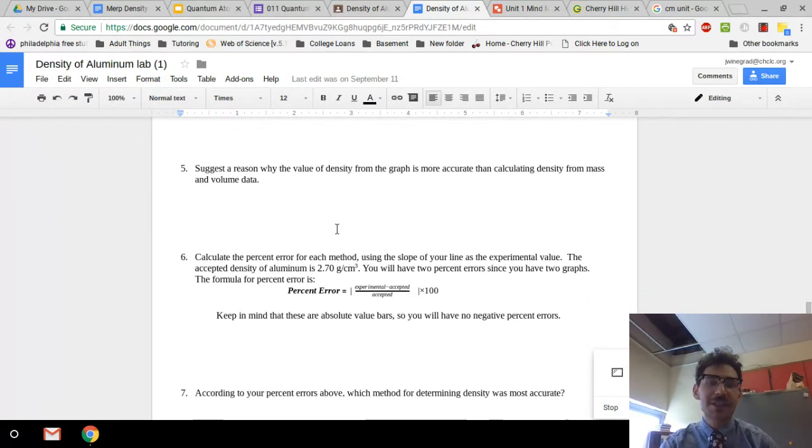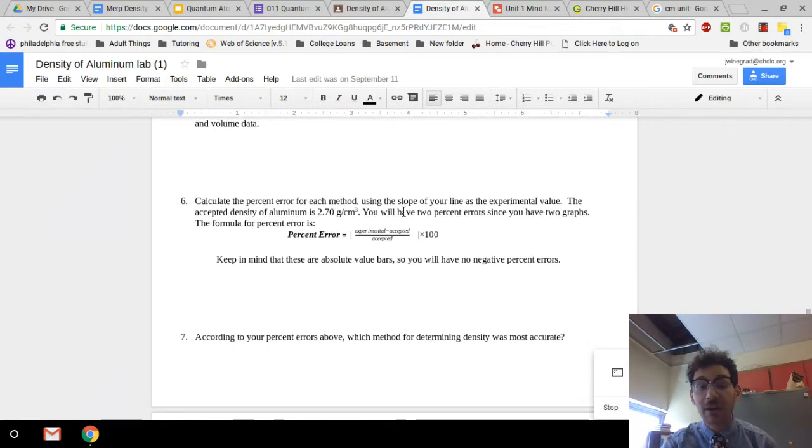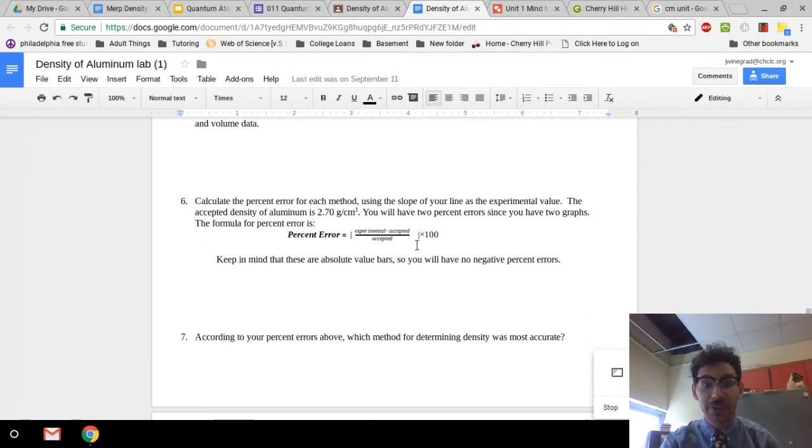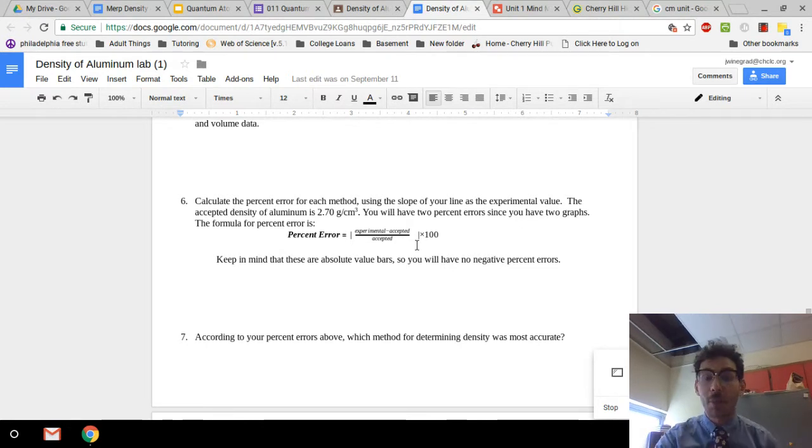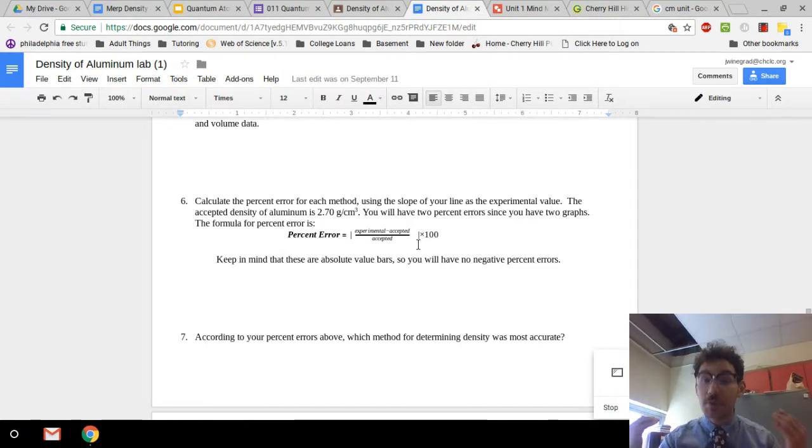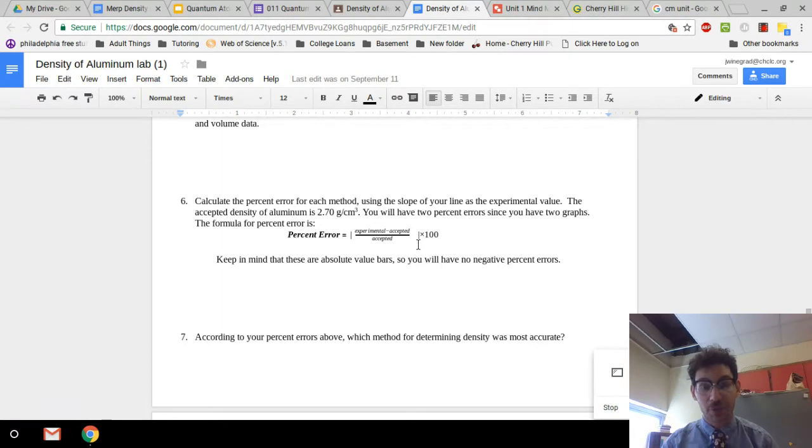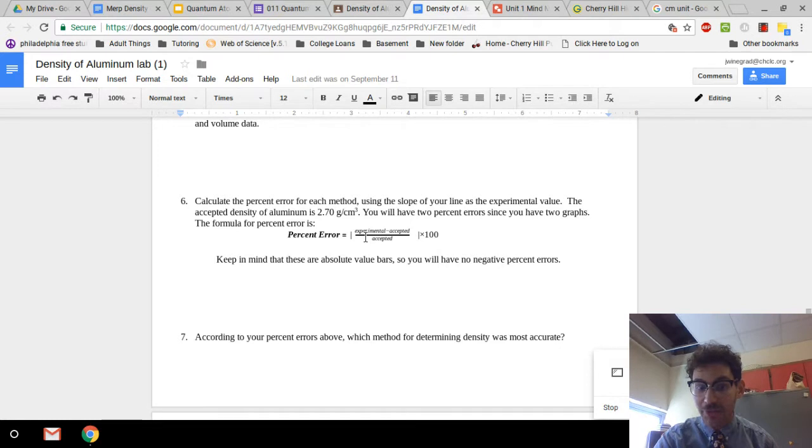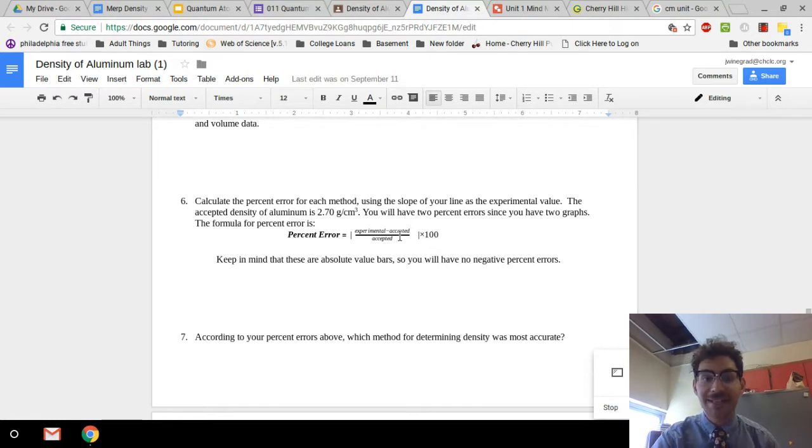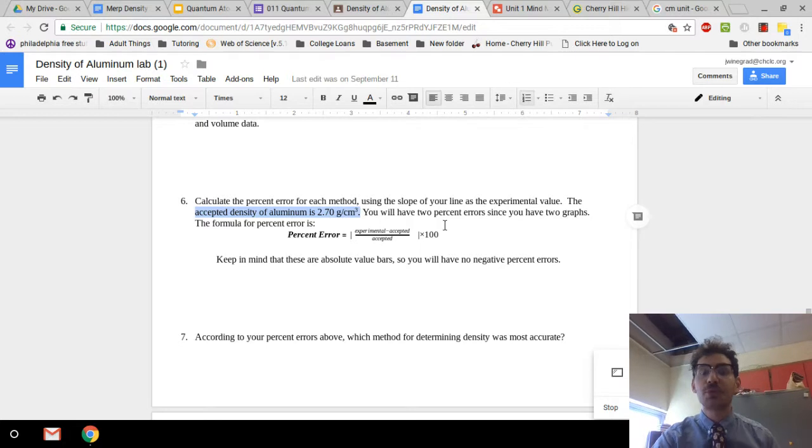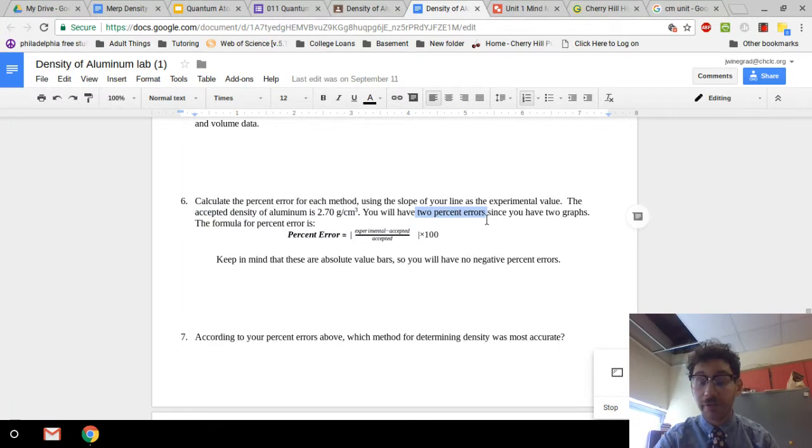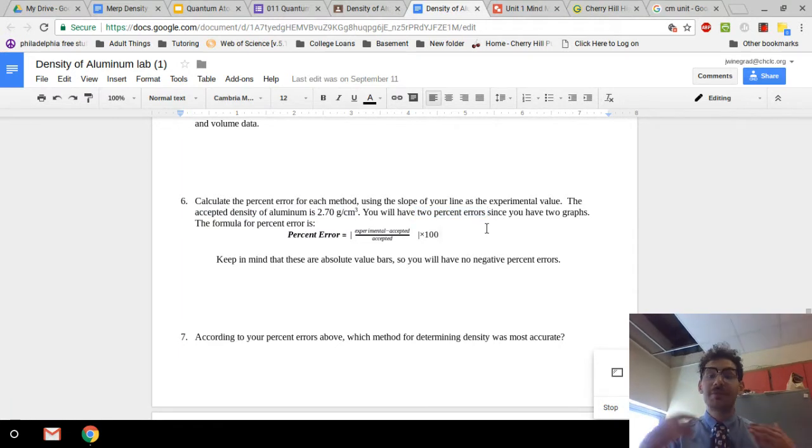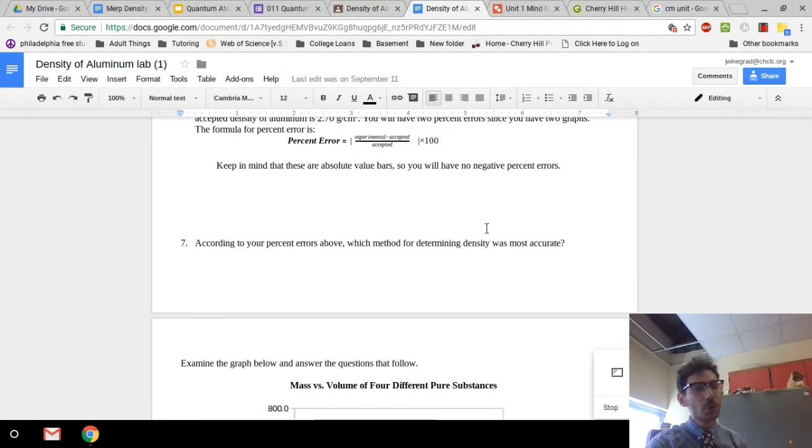I'm going to skip by this one and let you think about this one on your own, percent error. If you do not have a really good graph that shows the equation of line, there's no way to answer this question. So you must have a graph that shows the equation of the line. You're going to get the experimental value from your graph and the accepted value is provided for you right here. So it's important to read the question and importantly, you should also end up with 2% errors because you have two different graphs at least.